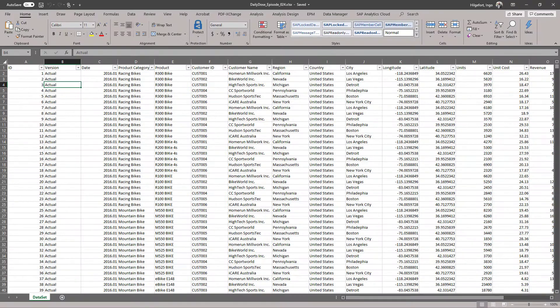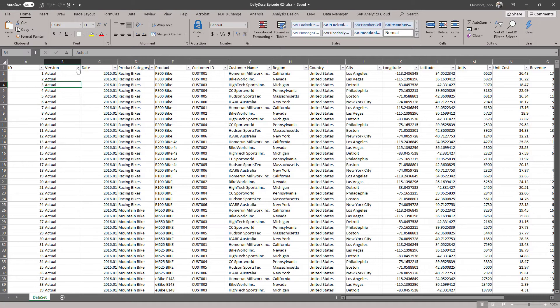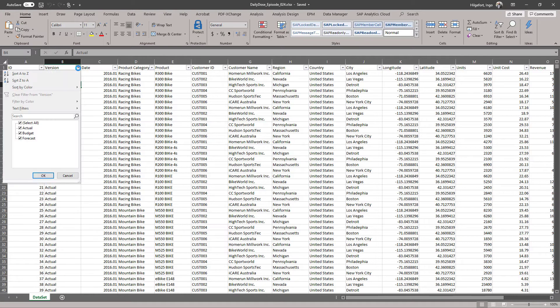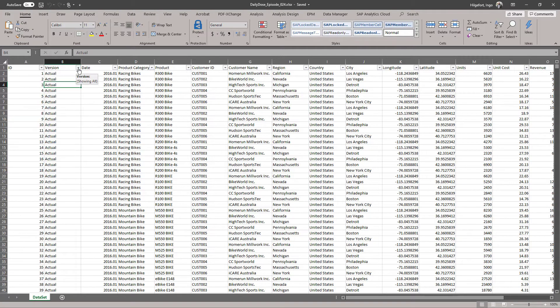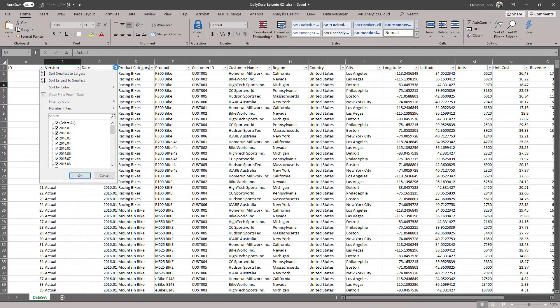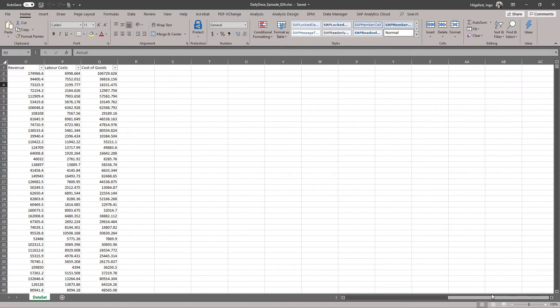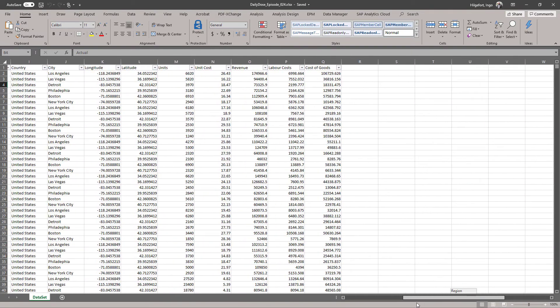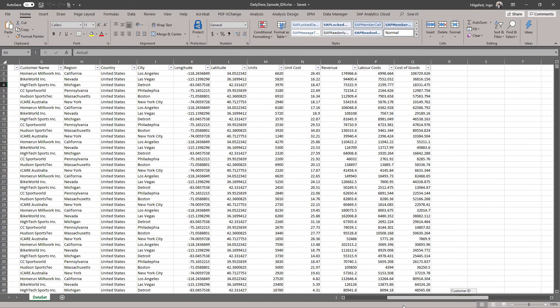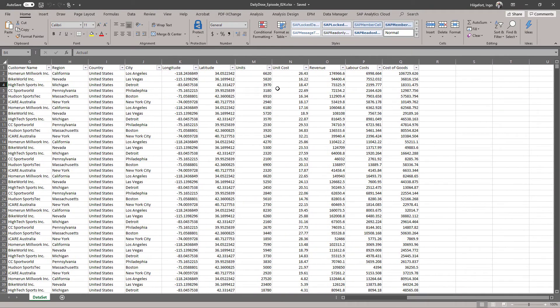We have a data set that has different versions of the data, such as actual budget. We have data for multiple years, we have product categories, products, customer, region and country, longitude, latitude, geo information, and a set of measures. So we have the revenue, the cost, the cost of goods, the labor cost.